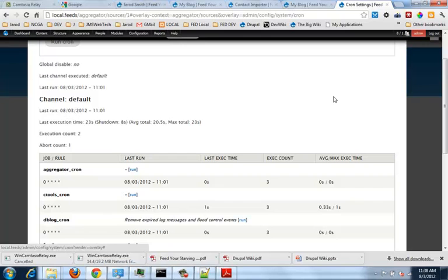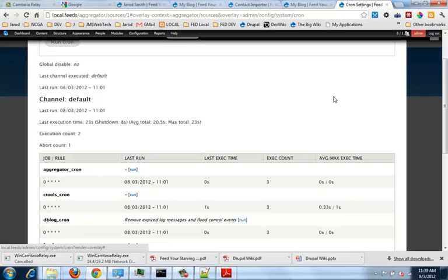Earlier you were saying that feeds creates new nodes and then aggregator stores data in rows in the table. So I'd like you to distinguish between nodes and database entries, those in the table. Because I was under the impression that the nodes were really just like an entry or something. There is a table called node. Yep. And so when you create a piece of content within Drupal, within Drupal. Yep.